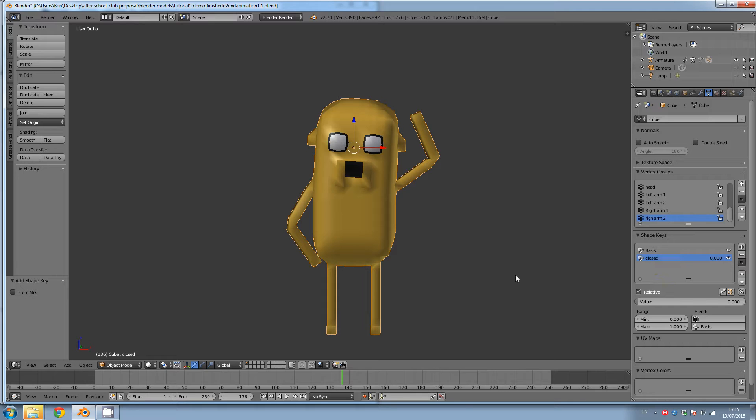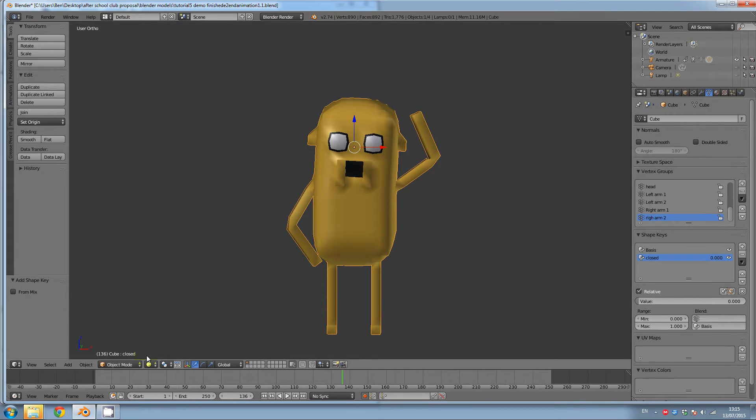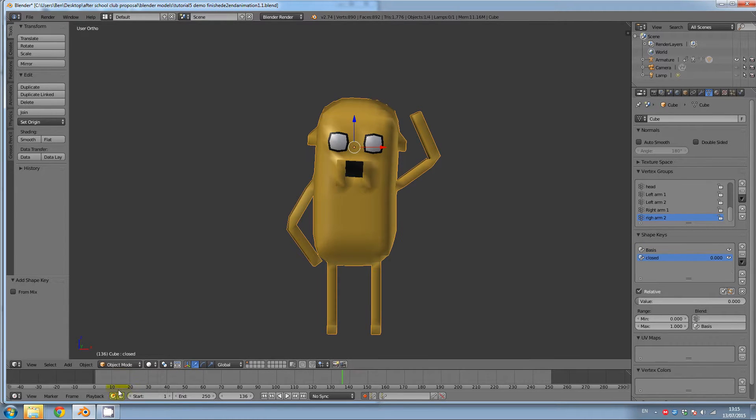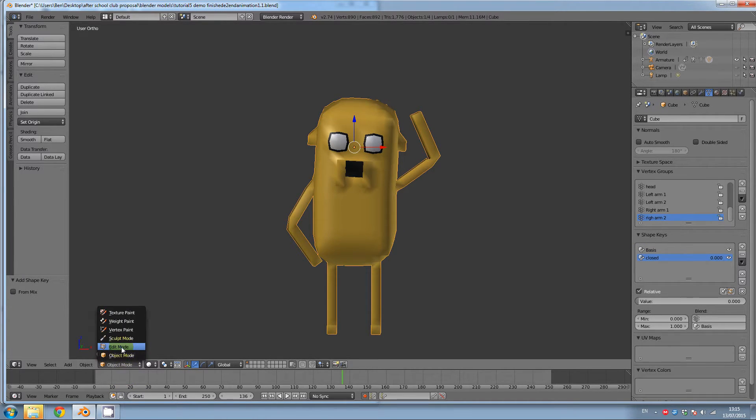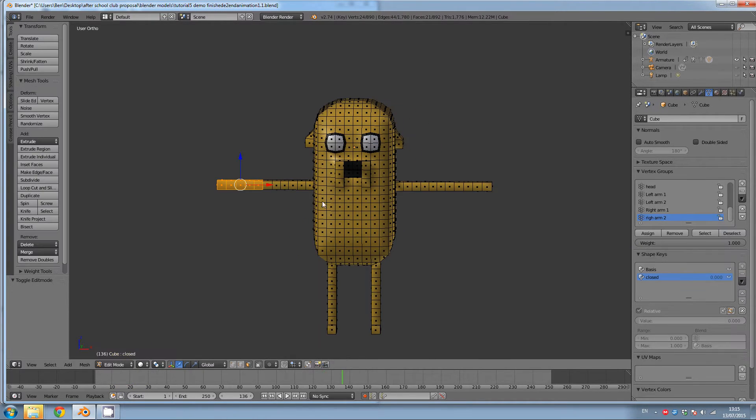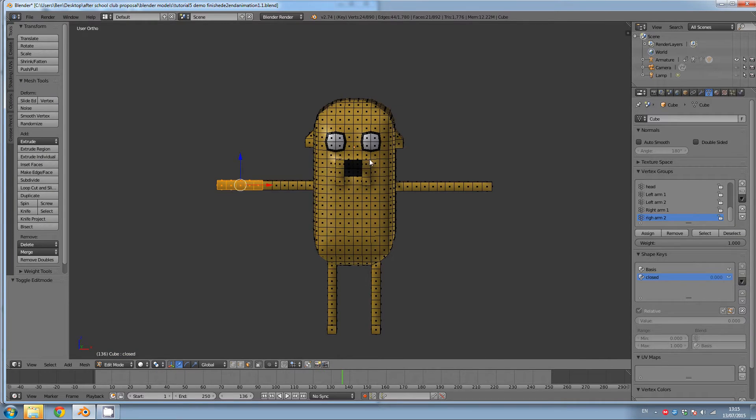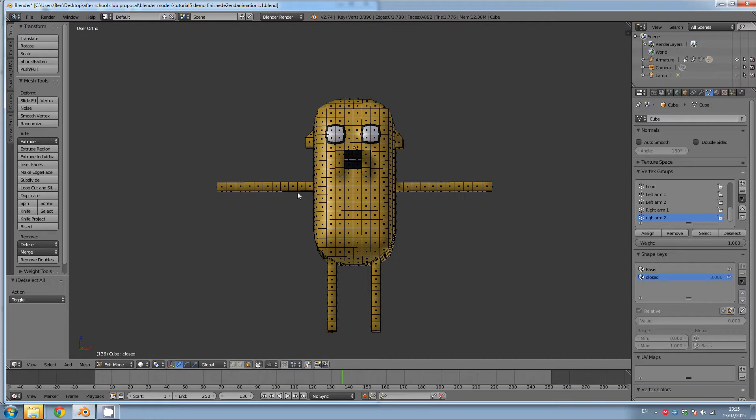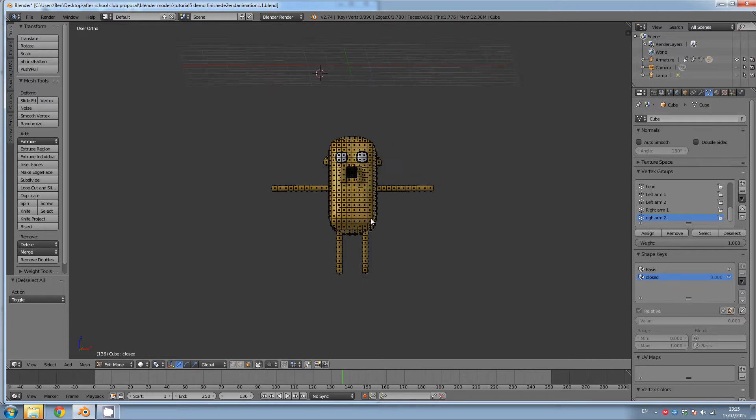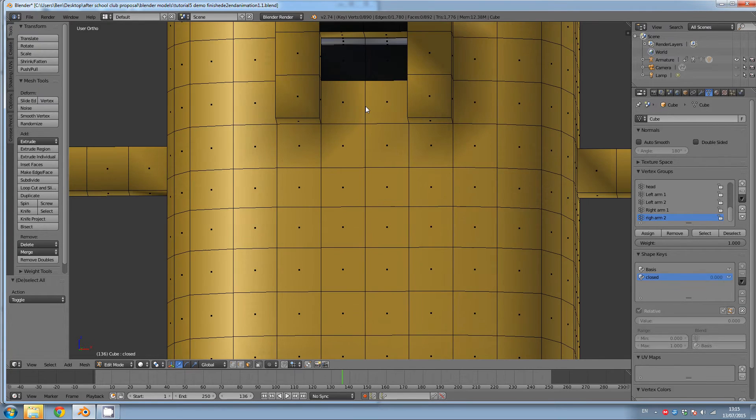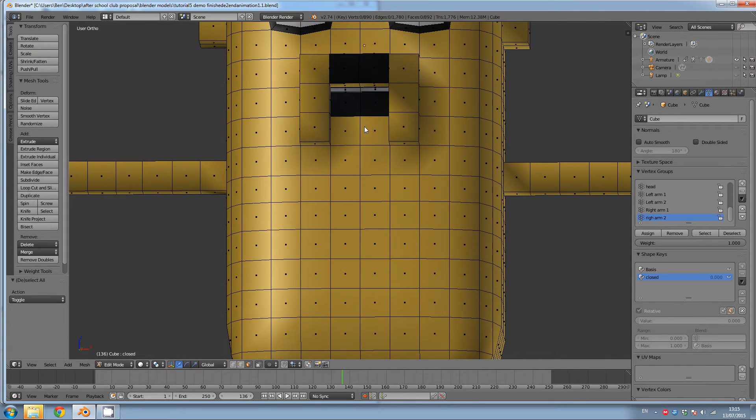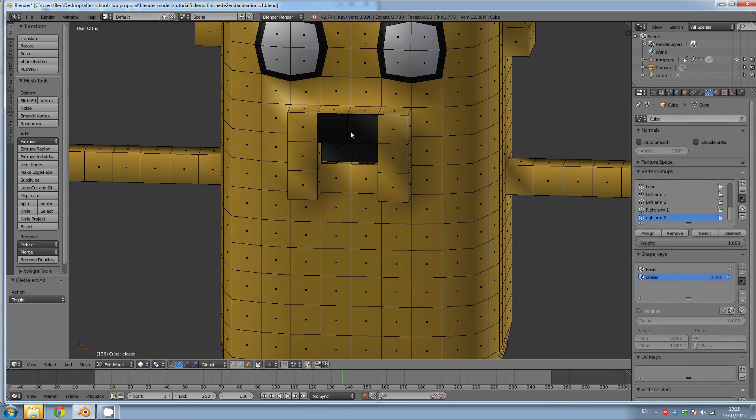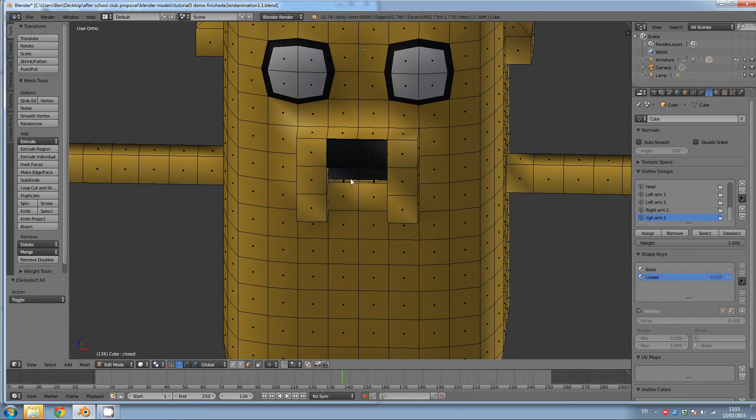After you've done that, with closed selected, go down to edit mode. We want to deselect this here, so I'm going to click A. And then what we're going to do is we're going to close the lips.